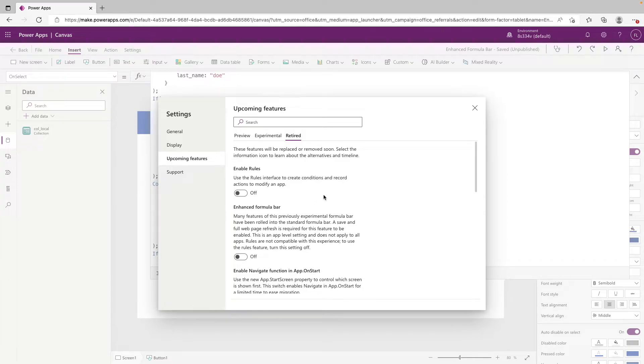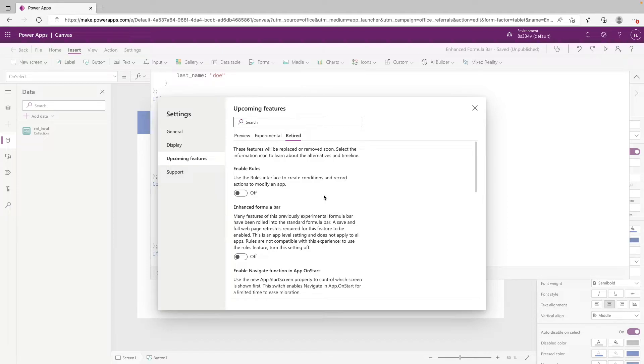If you take a look at the description, it just lets you know that a lot of the features in this have been rolled into the current formula bar, and that a full web page refresh is required before the feature can be enabled. Also a good thing to note is this is an app level setting. So you'll have to do this per app.